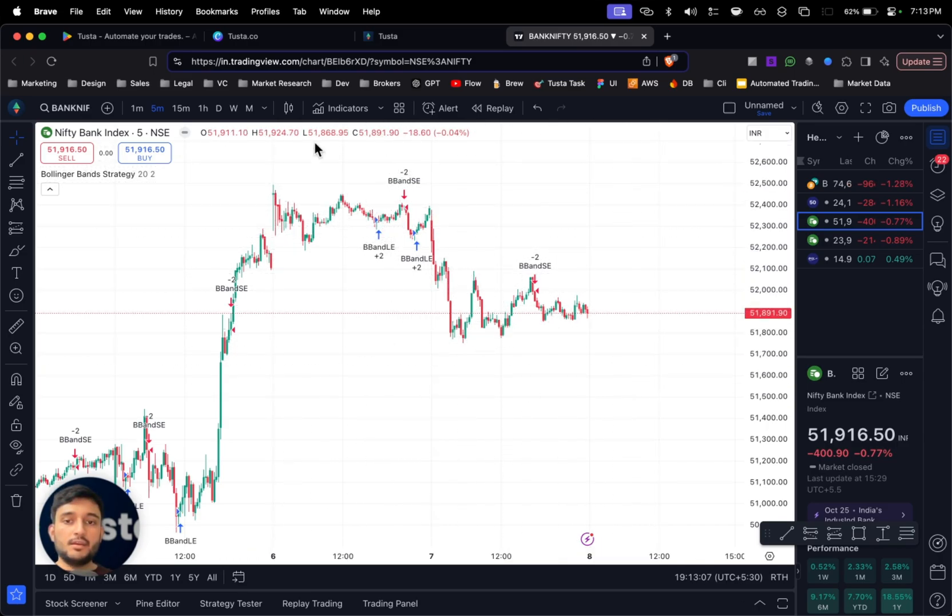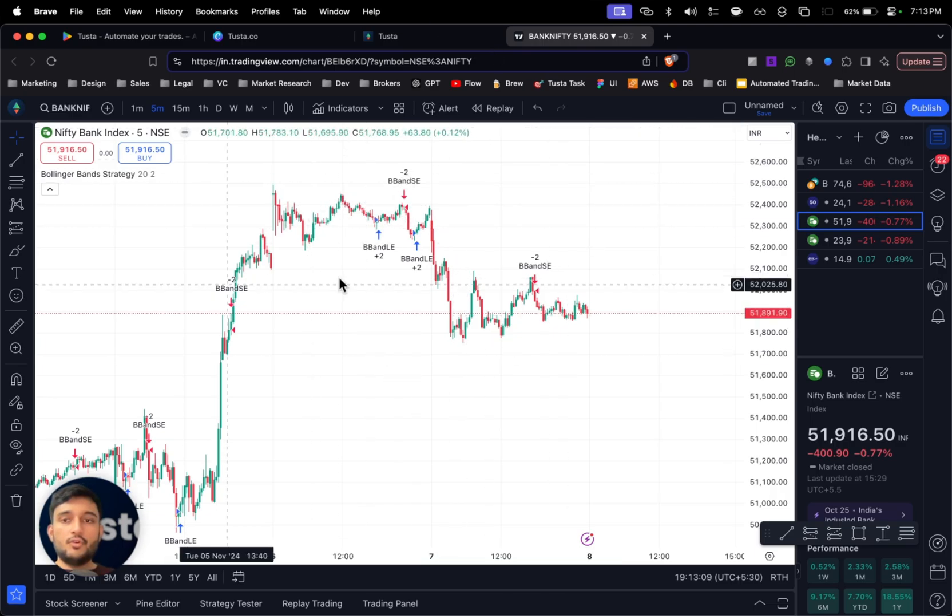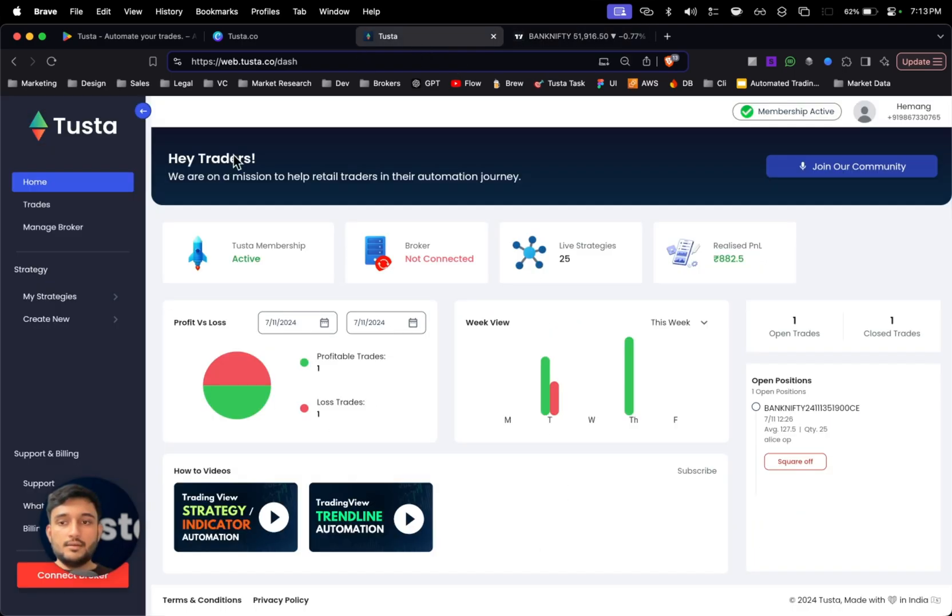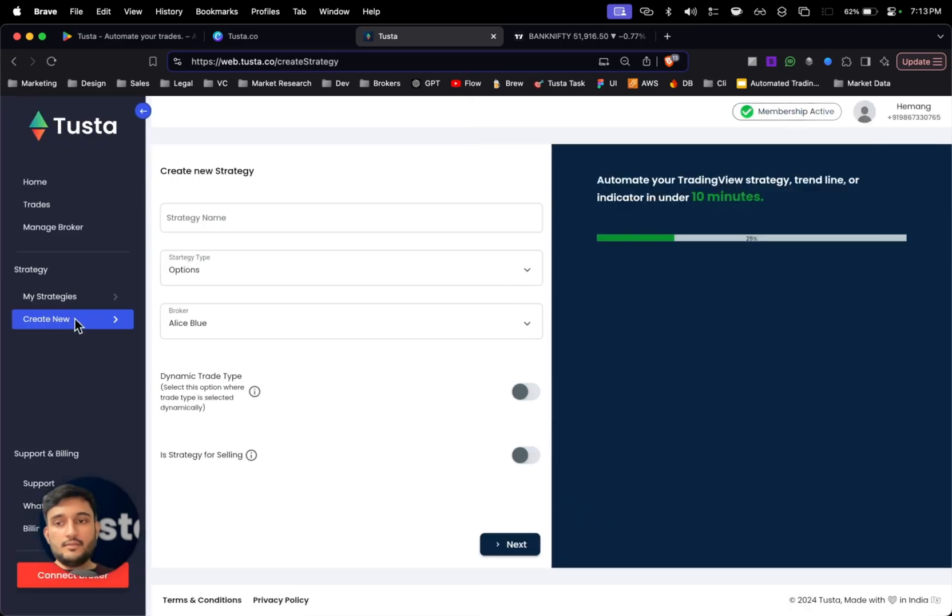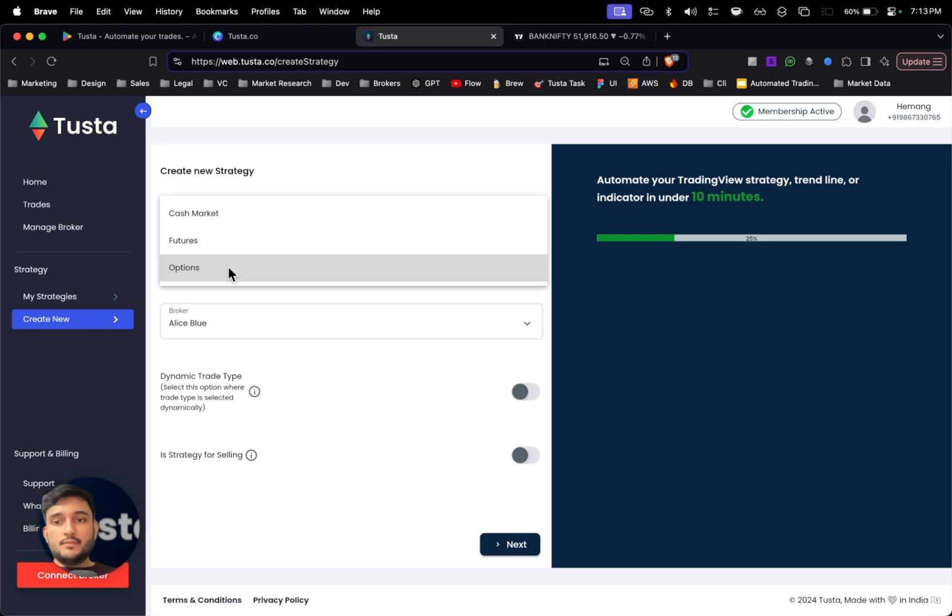So in this strategy I can see the entry and exit signals. Both are provided by the strategy itself, so it's a dynamic trade type strategy. Now to automate this, all I have to do is go to Tusta, click on create new strategy.